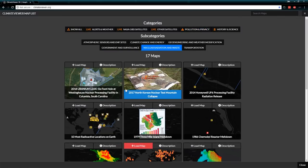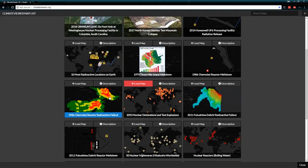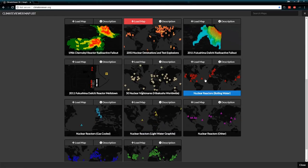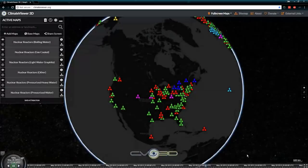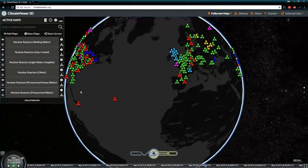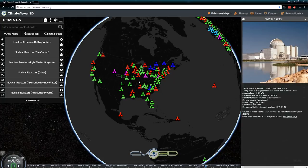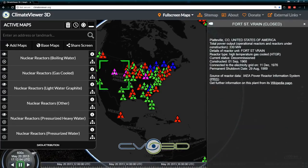Nuclear radiation and waste: we've got the Fukushima Daiichi nuclear meltdown, the Chernobyl meltdown, 10 most radioactive places on Earth, and every nuclear reactor on the planet. Each one of these has a photo associated with it plus information — feel free to dig into that.